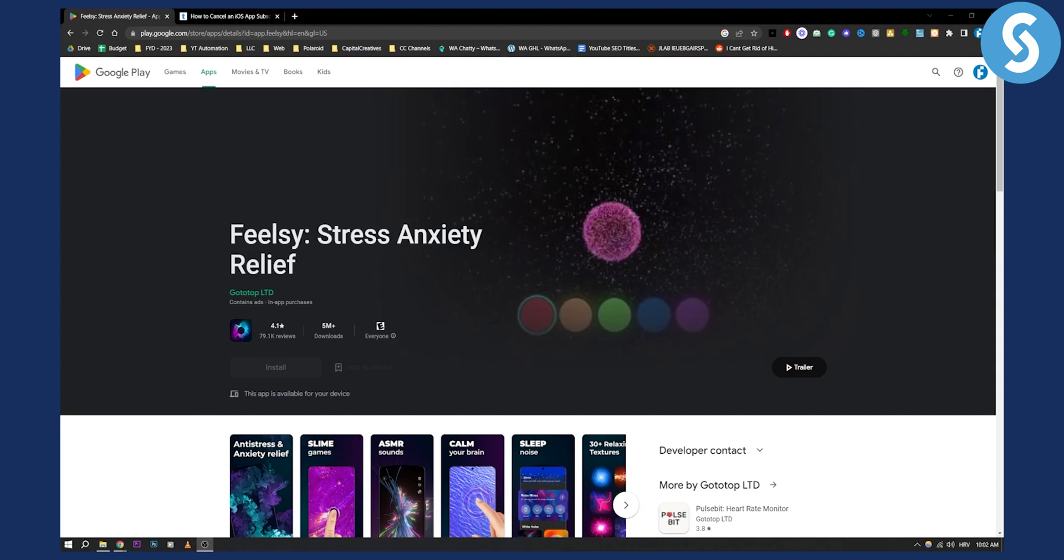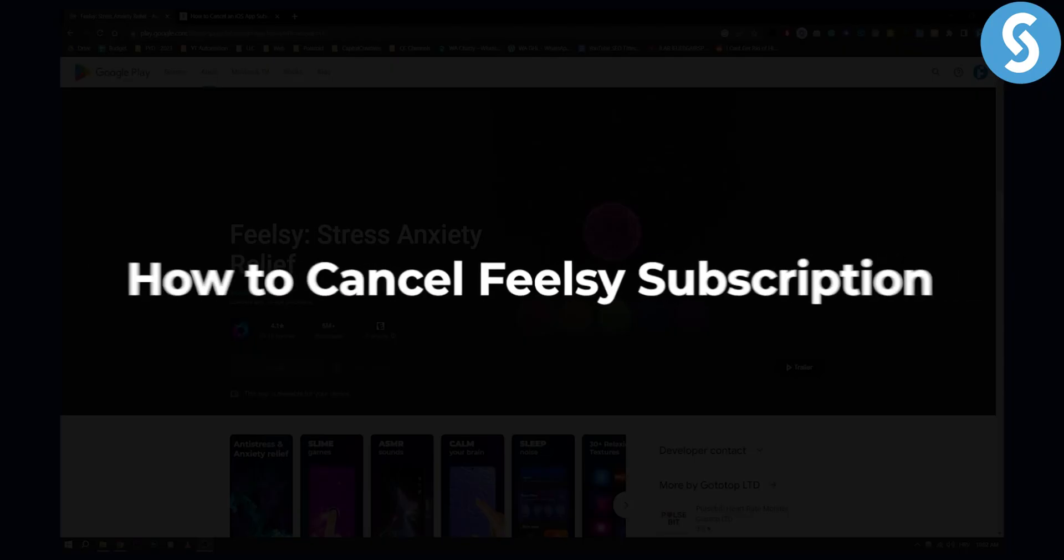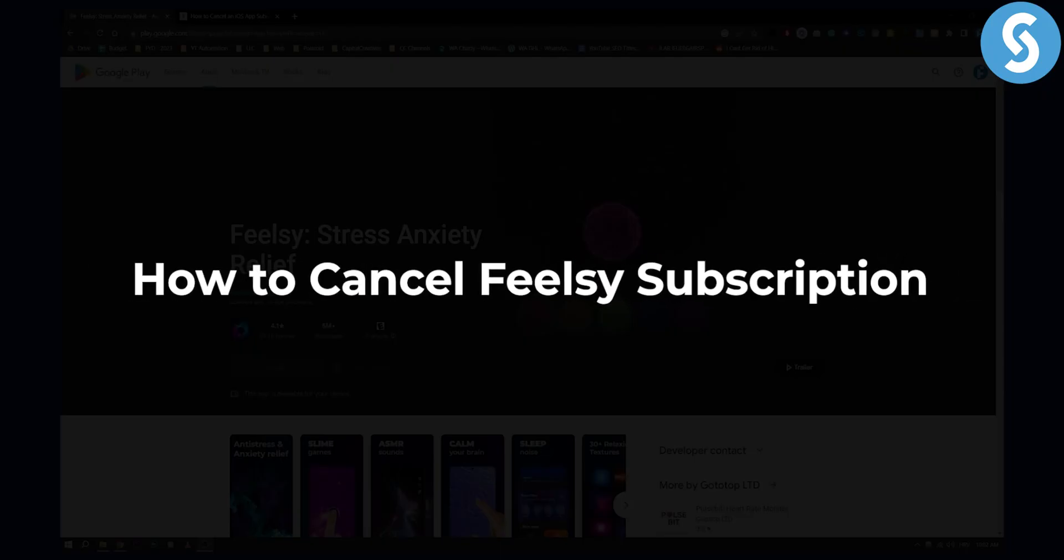Hello everyone, welcome to another video. In this video, I will show you how to cancel FieldSee app subscription.